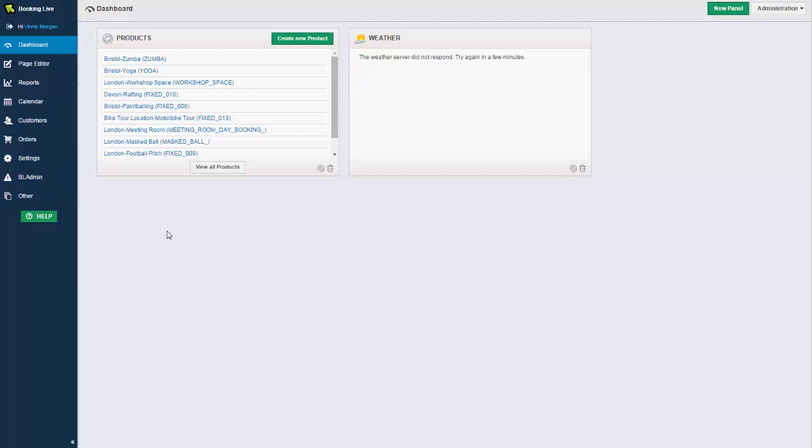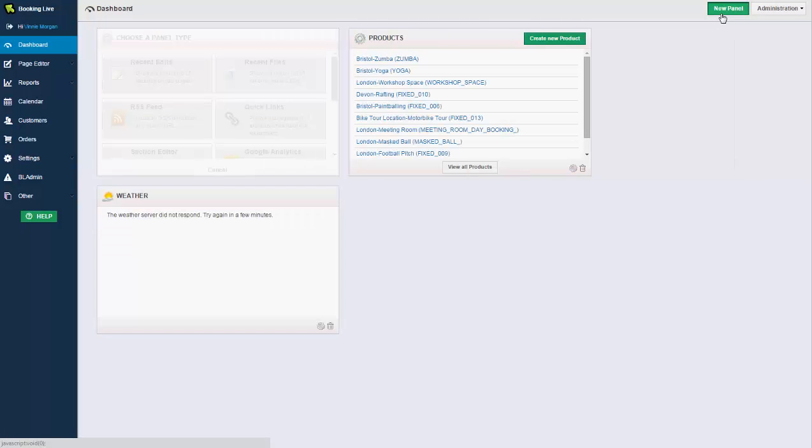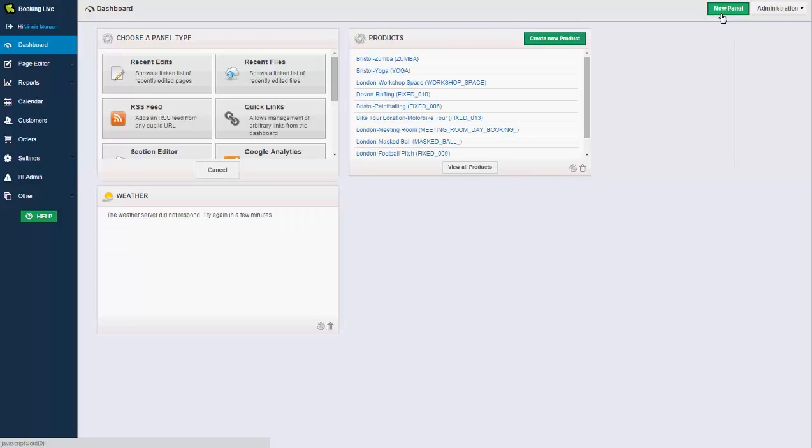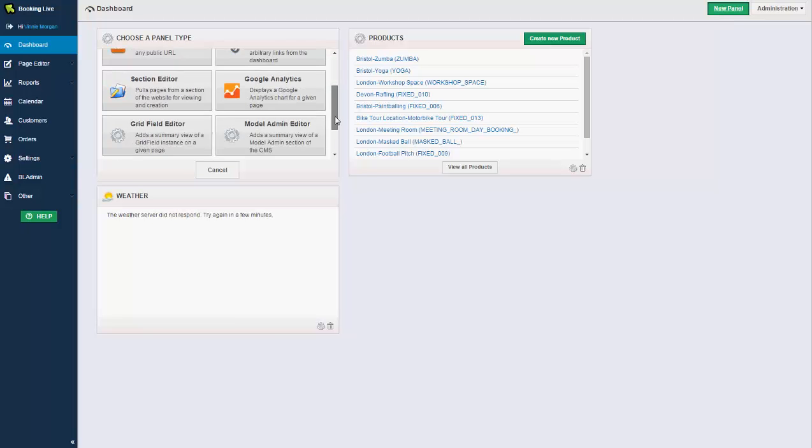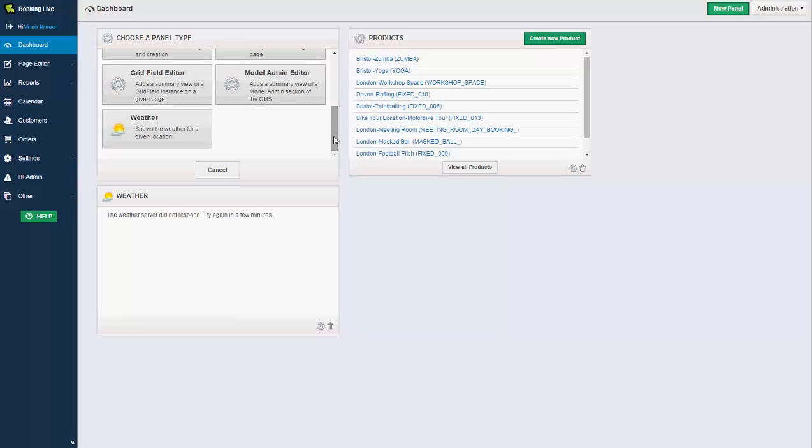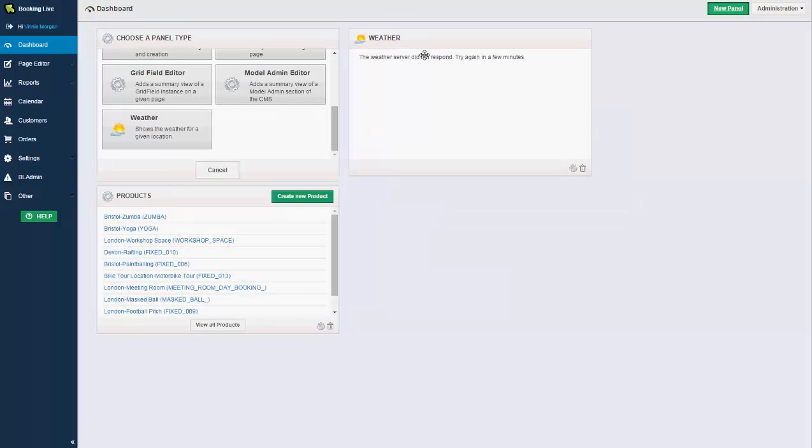The first screen that you'll see is the dashboard where you're able to create panels by clicking the big green button on the top right, and these panels can be set per user or applied to all users in the organisation. These panels can be used to show a summary of reports, for example transactions or forthcoming customers and bookings that are attending on the day, or interactive widgets such as weather forecasts. And once created, these can be dragged around on your screen.